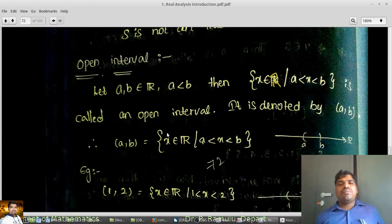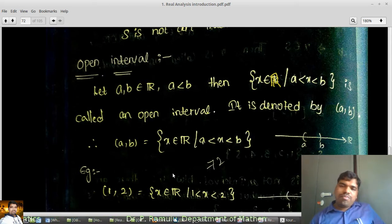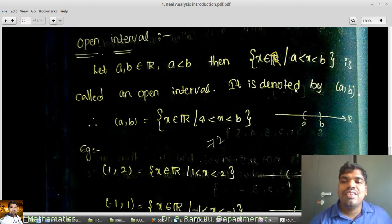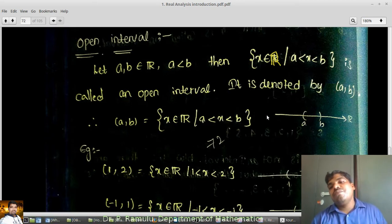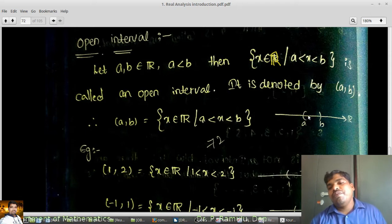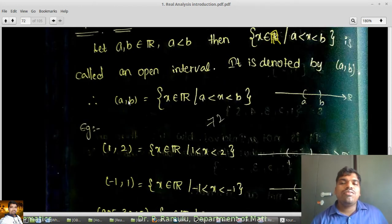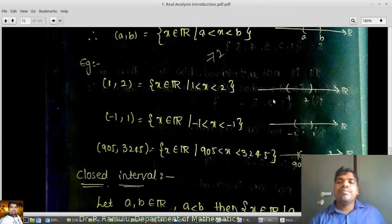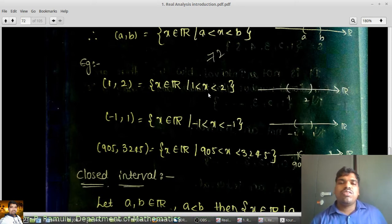Types of intervals. Open interval: let A, B belong to R with A < B. Then the set {x ∈ R : A < x < B} is called an open interval, denoted (A, B). So (A, B) = {x ∈ R : A < x < B}. All elements between A and B belong to this set, but A and B themselves do not belong. For example, (1, 2) is an open interval. (-1, 1) is also an open interval.